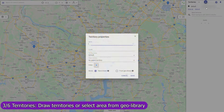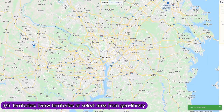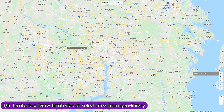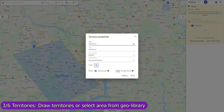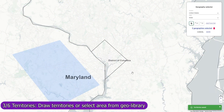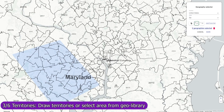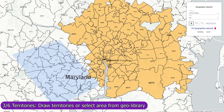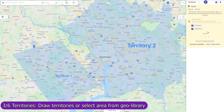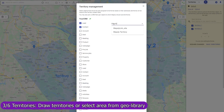Create territories and Mapsly will automatically assign records of any CRM objects to them and save the assigned territories back to the CRM records. You can create a territory by drawing it on the map or by selecting zip codes, counties, or any other areas from the geolibrary. To activate the automatic assignment, select objects that you would like to assign and optionally select the CRM fields to which Mapsly should save the assigned territories.